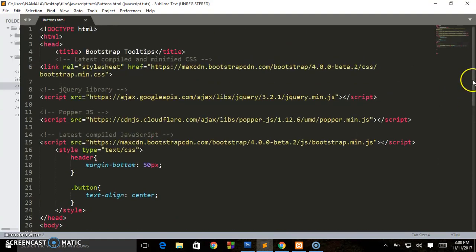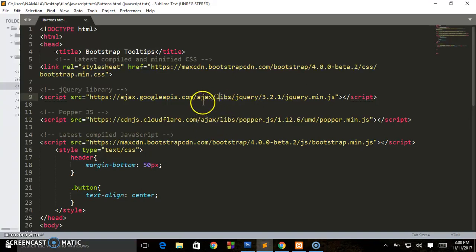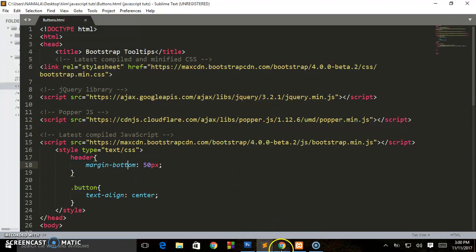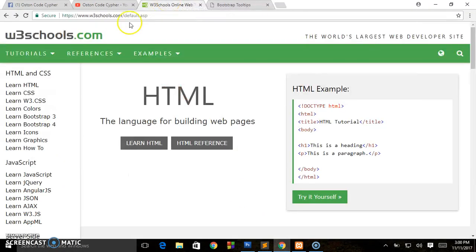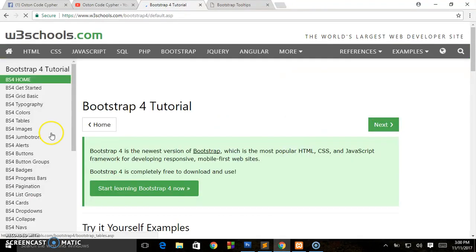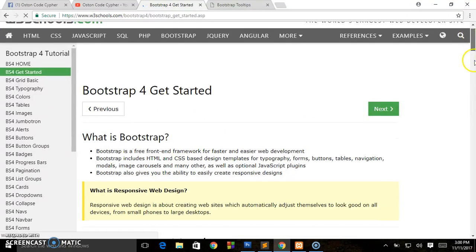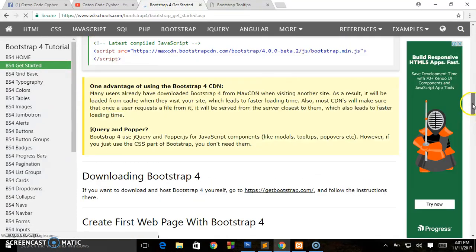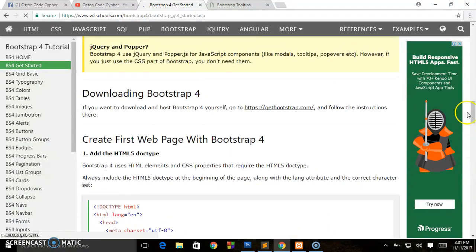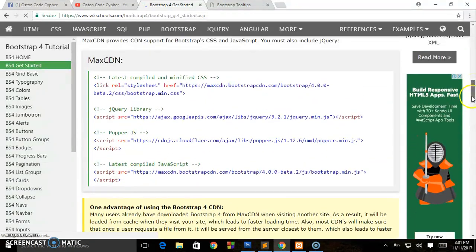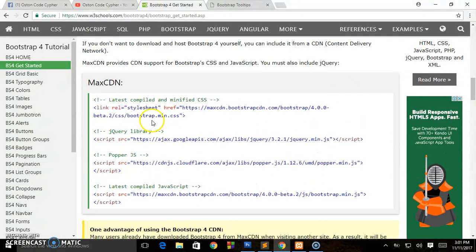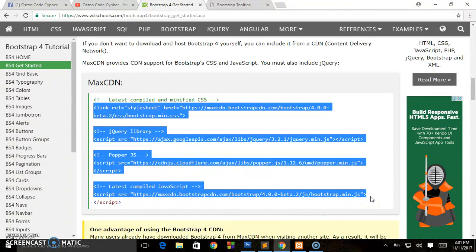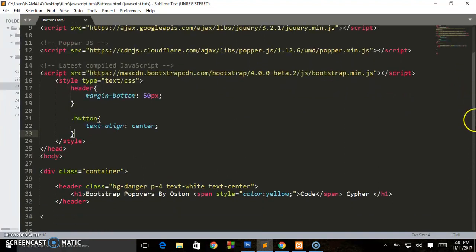As you can see, this is my document and I have linked Bootstrap. The version is 4. Here are jQuery and other library CDN libraries. If you don't have these links, let me show you the website you should go to. There is W3Schools. On the left-hand side when you're on their home page, you'll see Learn Bootstrap 4. Make sure you click there, go to Start Learning Now, and when you're on this page, scroll down and you will see the different CDNs. You have to copy all these and paste them in your head section.